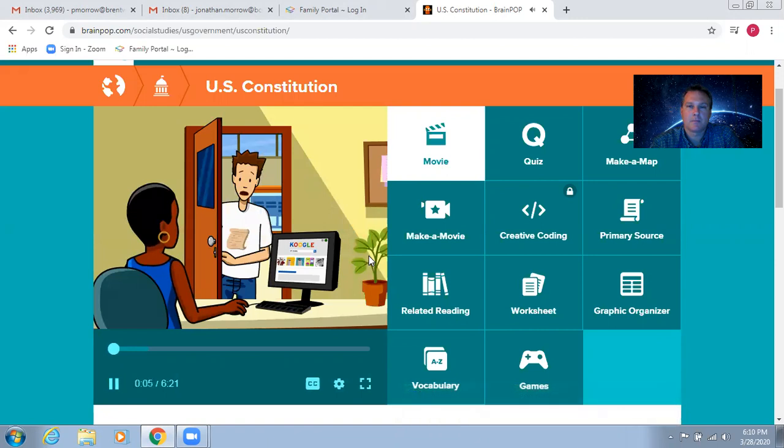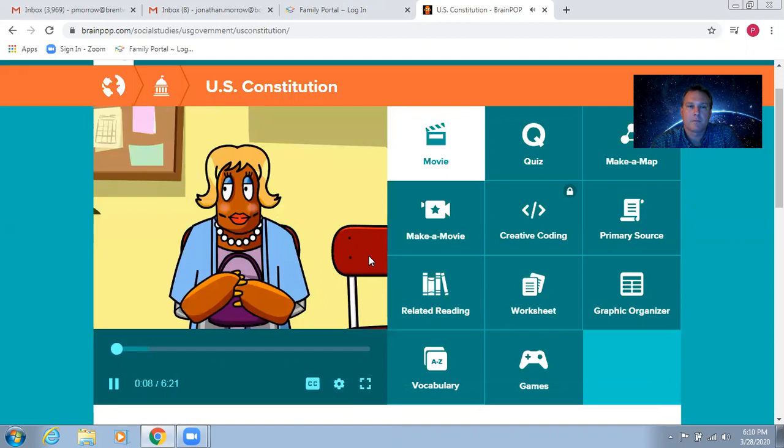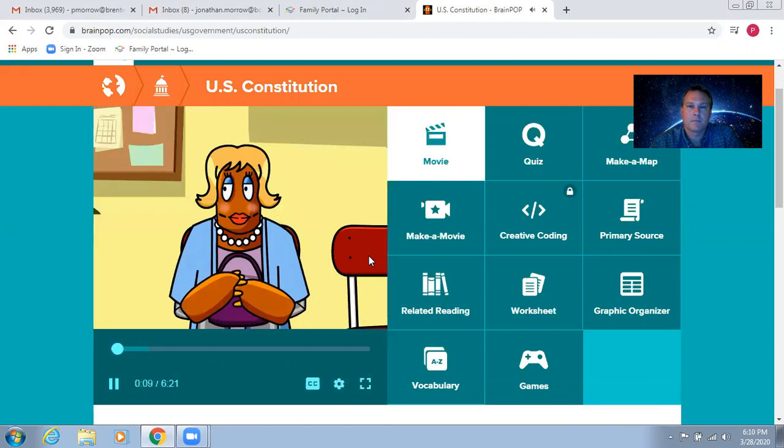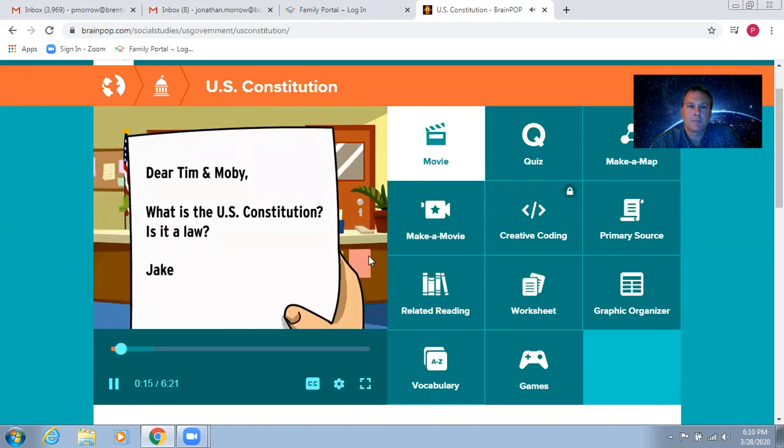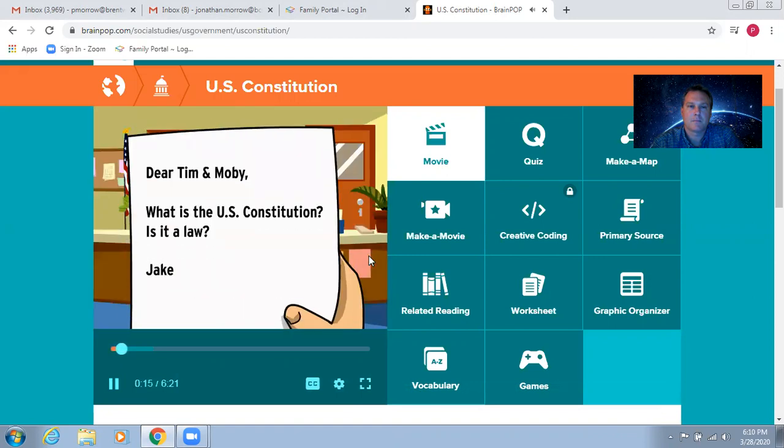Mr. Grivers told me my mother was here with a note. That's not my mother. Dear Tim and Moby, what is the U.S. Constitution? Is it a law? From Jake.